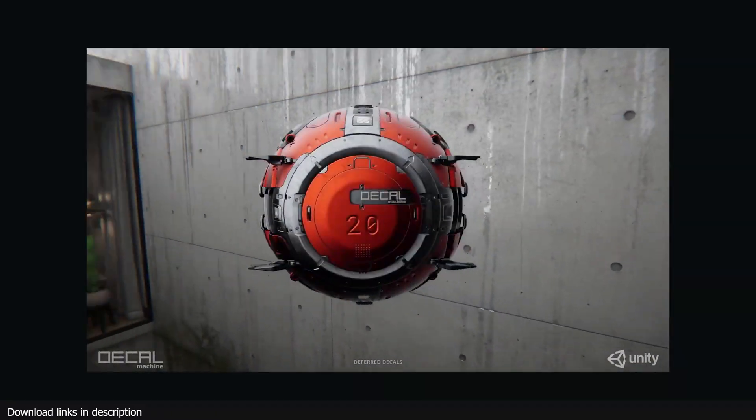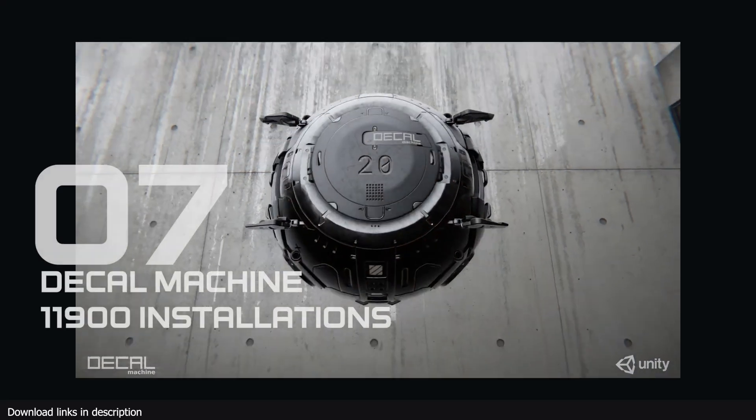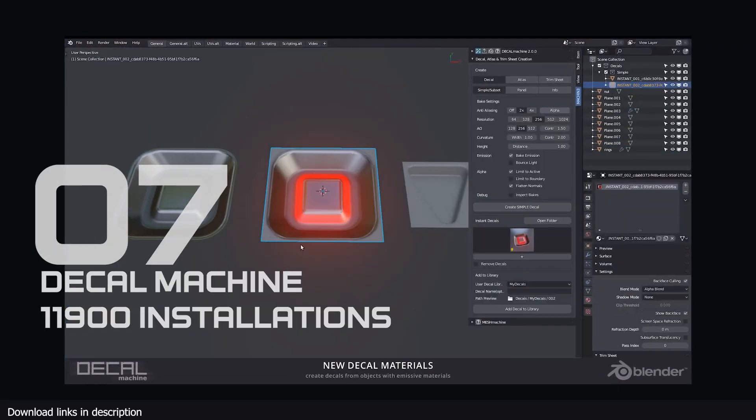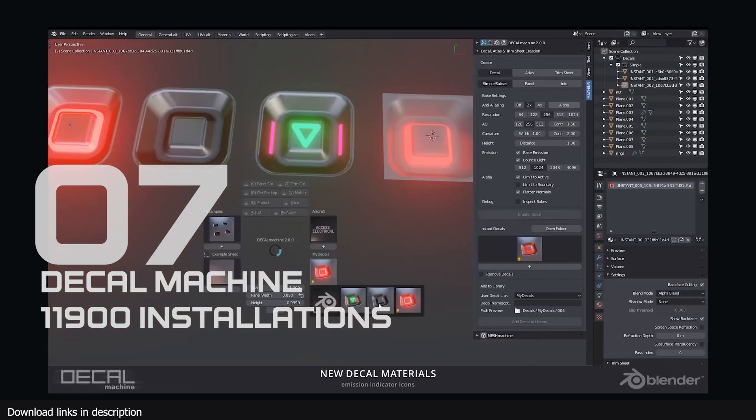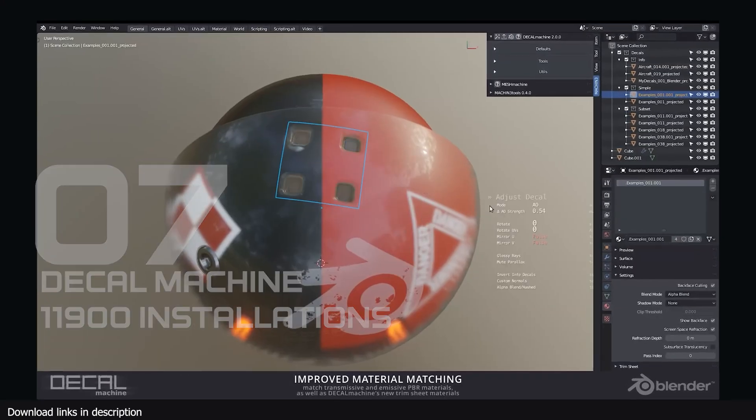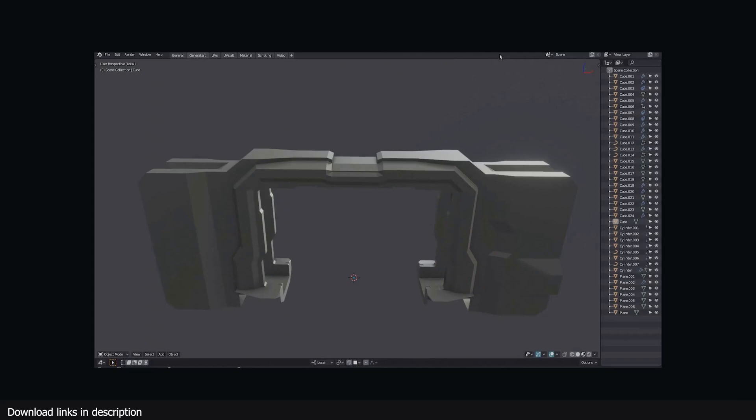Number 7 we have Deco Machine with 11,900 installations. No surprise here, Deco Machine has always been very popular and has served over 10,000 of you since its conception.